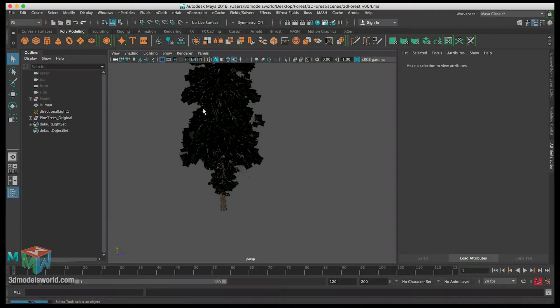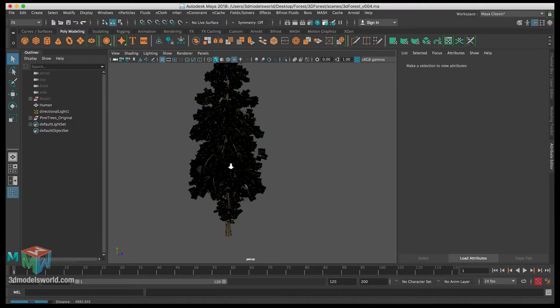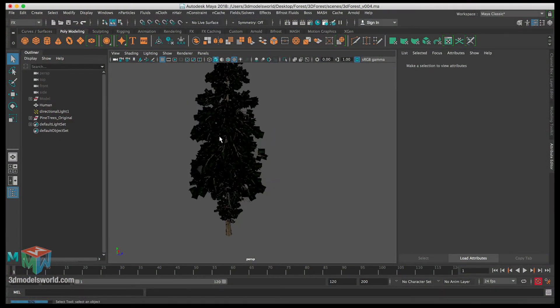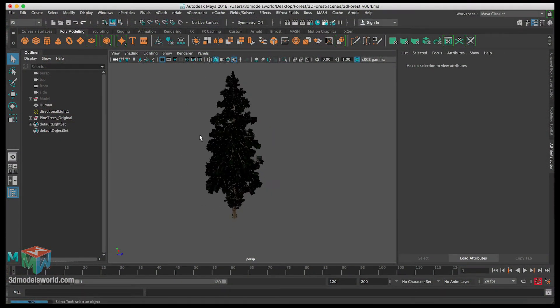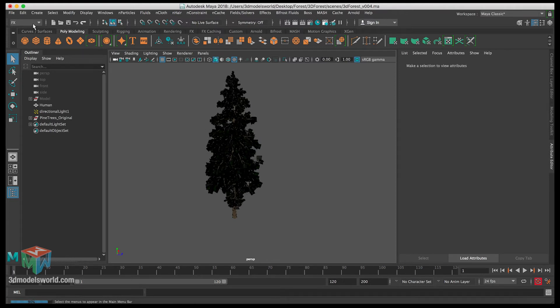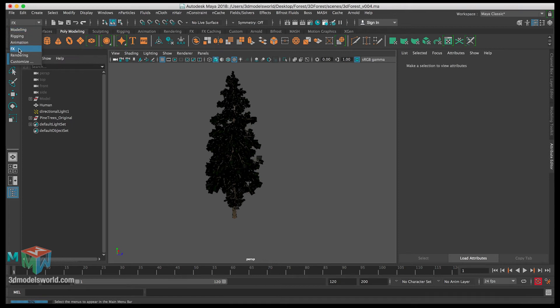Okay, in this video we're gonna continue working on the trees and then we're gonna be scattering them on the ground. We're gonna use this terrain mesh for creating the scattering.